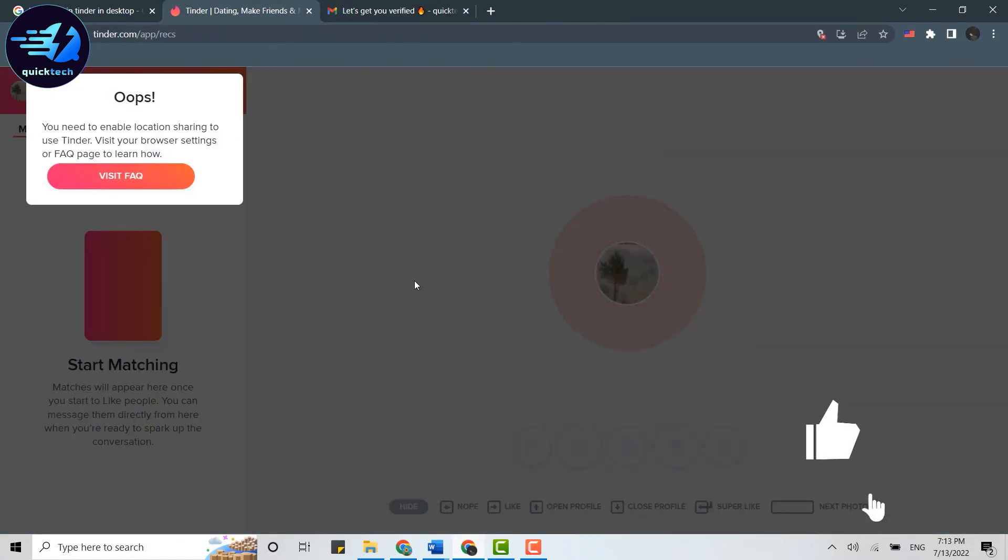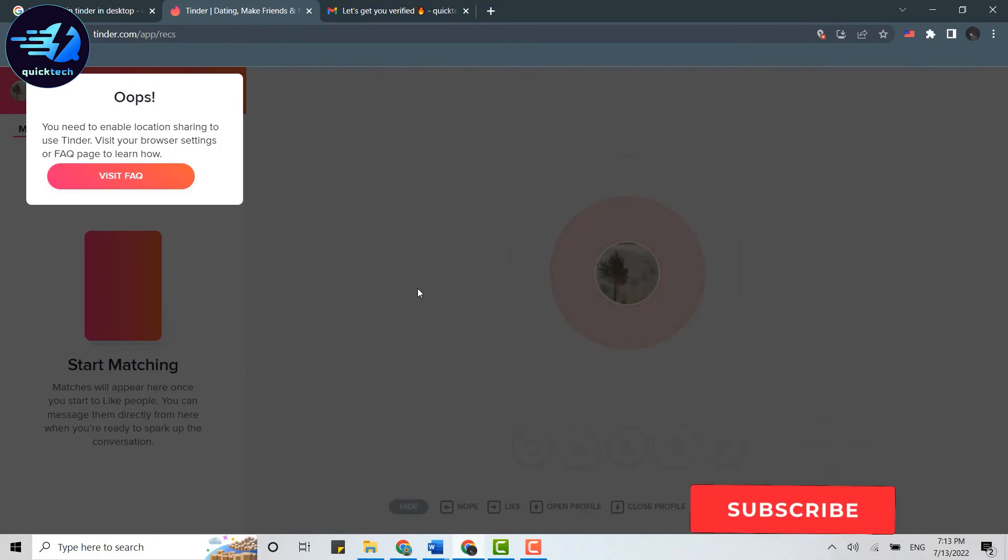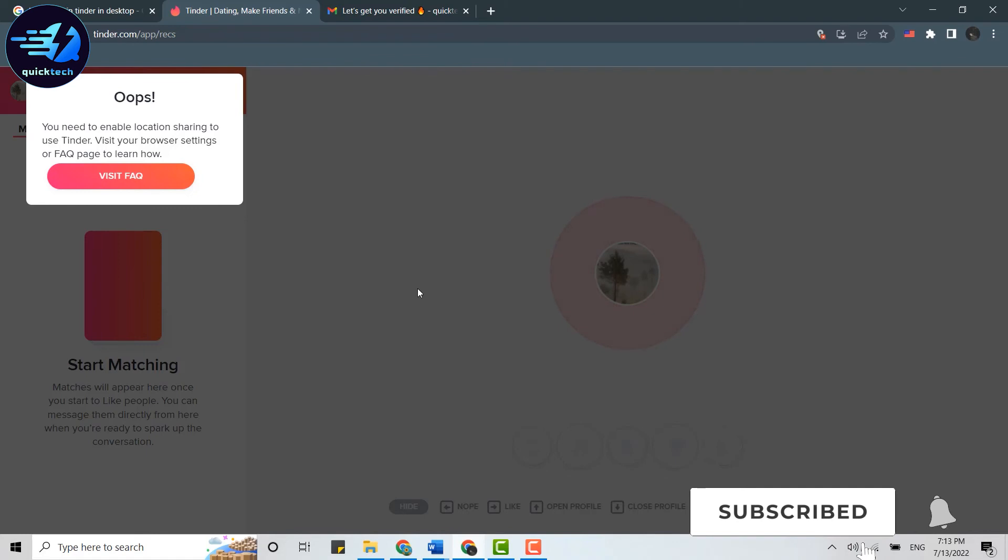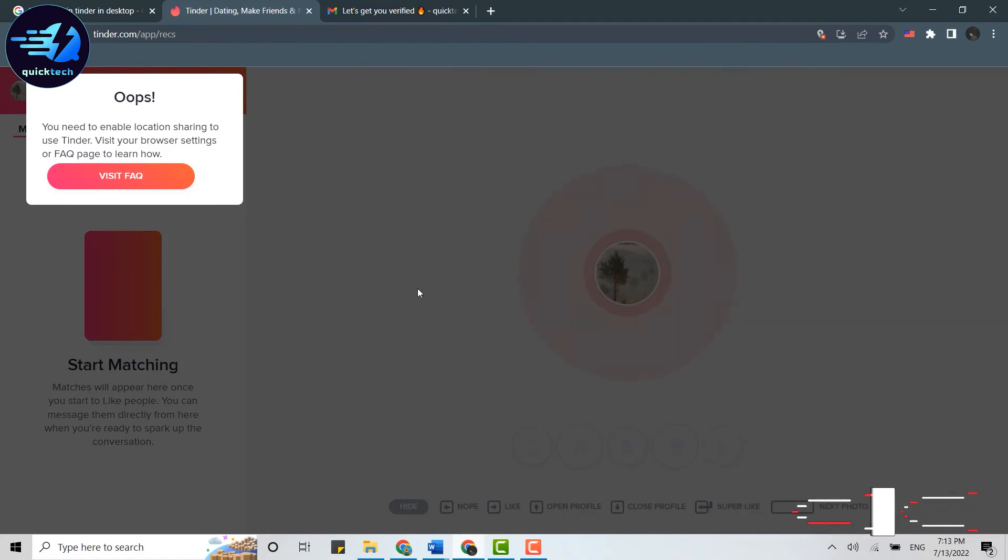Before you use it, you will need to enable location sharing to use Tinder. You will need to share your location from your laptop to use Tinder on desktop. So this is how you can login to Tinder on desktop.